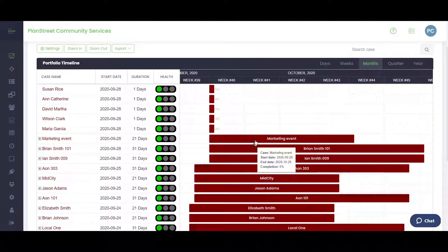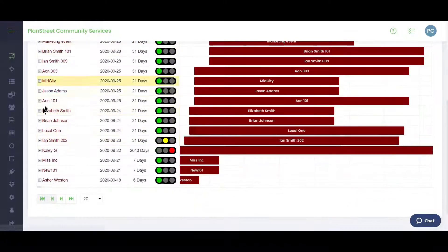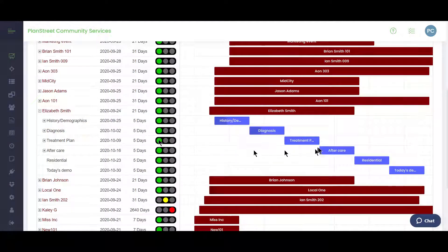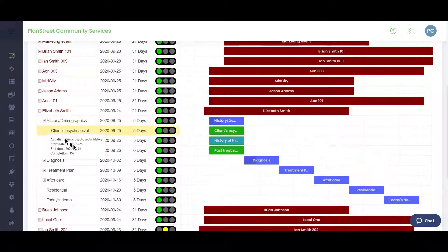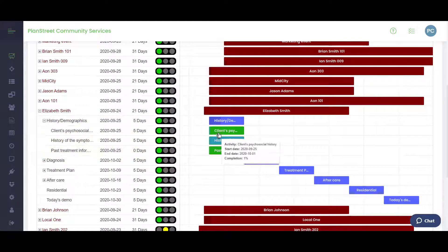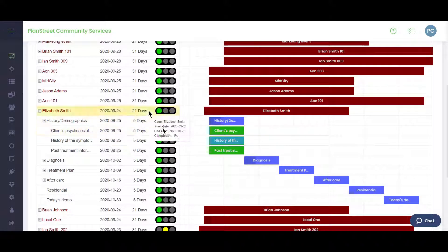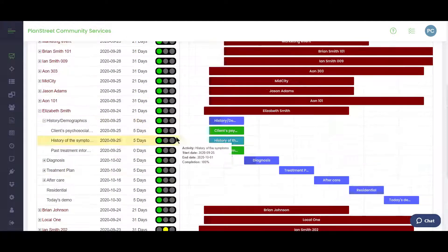You can view the timeline by week, daily, monthly, quarterly, or yearly depending on the average length of your case. You can open up each individual case and look at the programs being offered, drill further into individual activities, and see how progress is going, along with the overall health and duration.